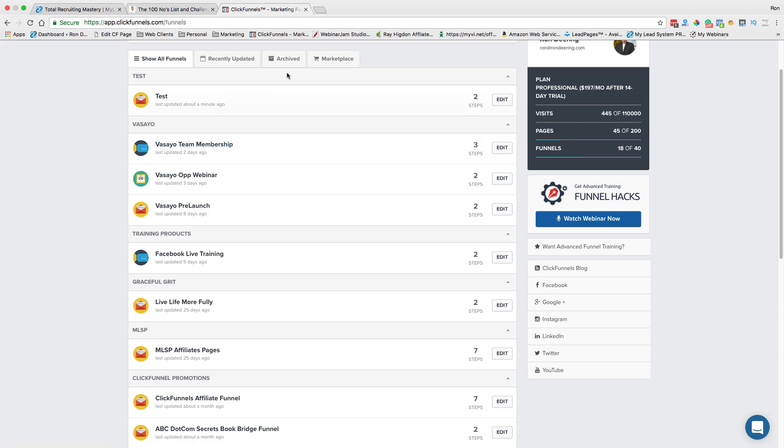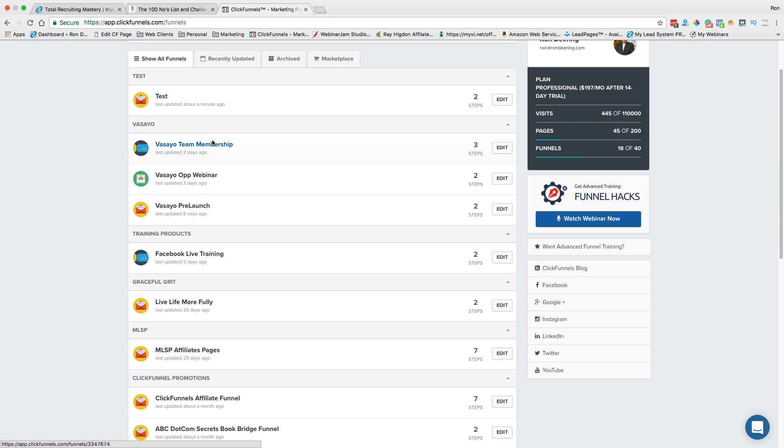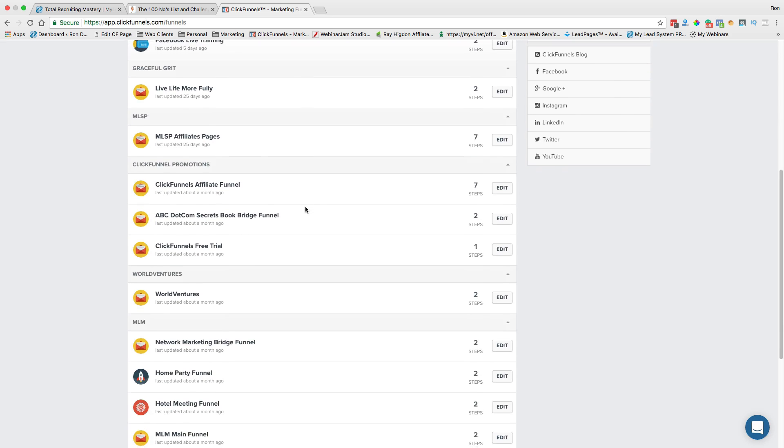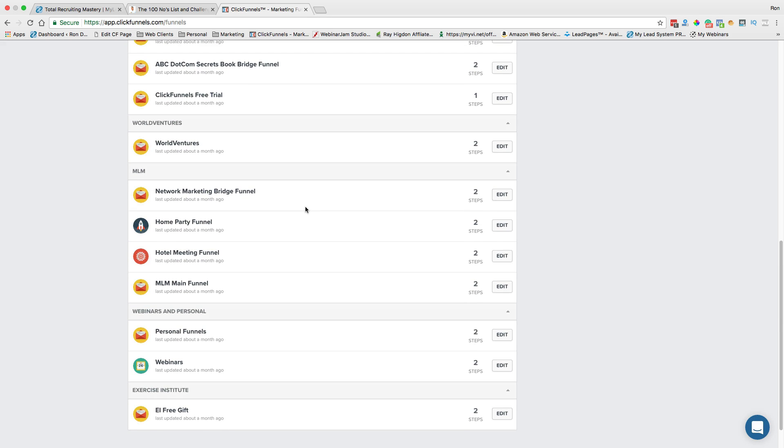And the cool thing about this membership site is as people come on the team, I give them that. They register with their name and email and phone number and stuff, and then they go into this membership site, and I'm automatically updating it all the time, and it's all done right here in ClickFunnels. All kinds of different things.